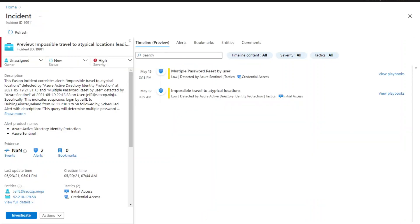In addition to what you can see here, you can also investigate the incident using the investigation graph.